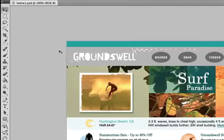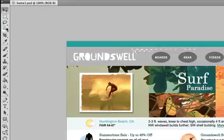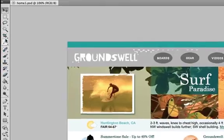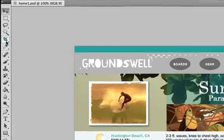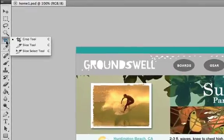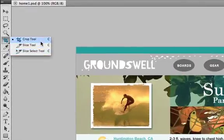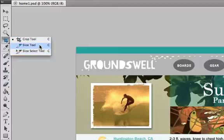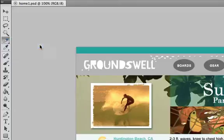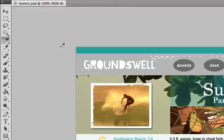Also, you'll notice that some of the tools have a small triangle. This means that there are hidden tools behind the main one that you can see. For example, if you look at the Crop tool and hold down the mouse button on it, you can reveal the two tools underneath it, which are the Slice tools. These are quite commonly used tools also, so just be aware that anything with a tiny triangle has hidden tools behind it.